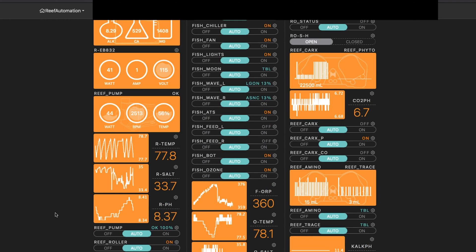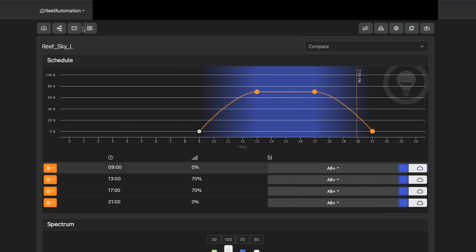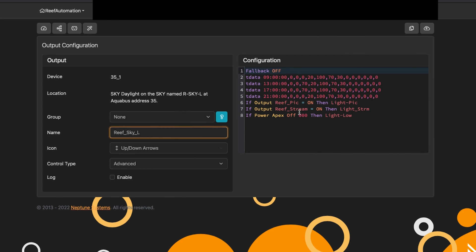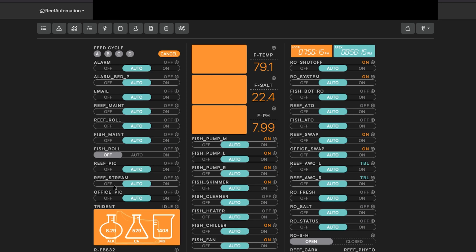What I'm going to do is go to my skylight and go into the configuration. If my output reef pic — meaning if my virtual outlet is on — then I want it to change the light schedule to the profile. So when the light is turned on via the virtual outlet, it's going to set it to that profile. And when it's off, it's going to run the normal schedule. That's a really easy way to make a virtual outlet control a profile.